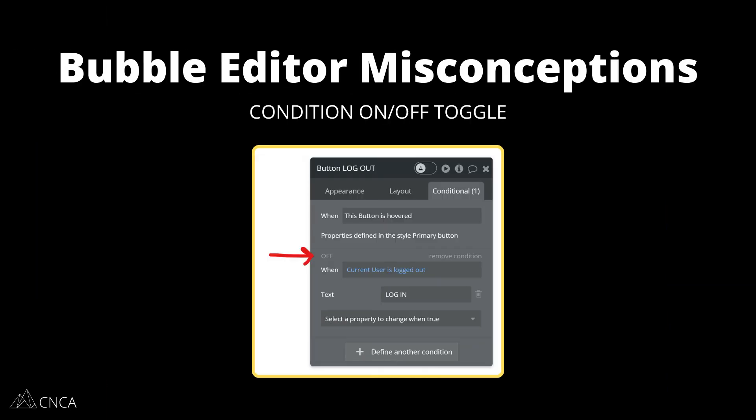The next area is the on/off toggle switch for conditions. When you set up a condition, Bubble has a little switch that you can turn on and off to help you preview what your condition is going to do. This on/off switch has nothing to do with whether you want to enable or disable the condition for your users when they're running the page on the front end. This on/off switch is simply a preview on or preview off for yourself as the app builder within the editor.